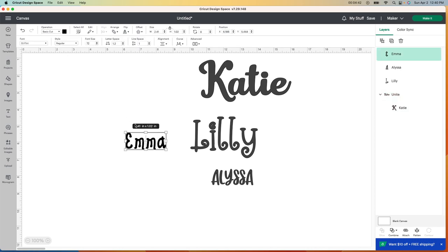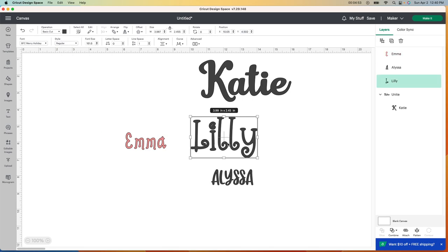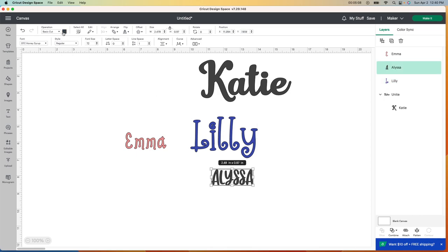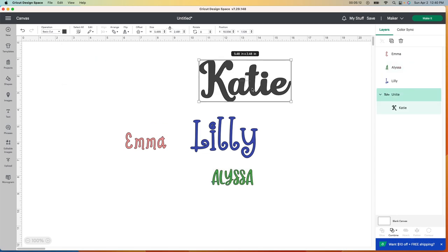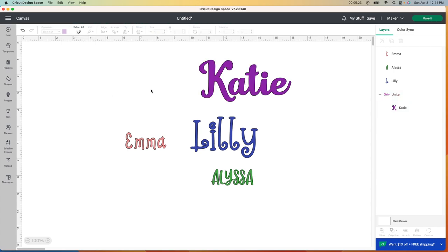The only other thing I want to do is change the colors. I have Emma selected and I want her name in pink, so I go up to the color box and grab a pink color. It doesn't have to be the exact color I'll use — just something similar so it goes on a different mat. For Lily's I want blue, for Alyssa's I'm doing green, and for Katie's she likes purple, so I grab purple for her. I bought plastic eggs from the dollar store — a blue, green, purple, and pink — and I'm going to coordinate the name colors with those egg colors.